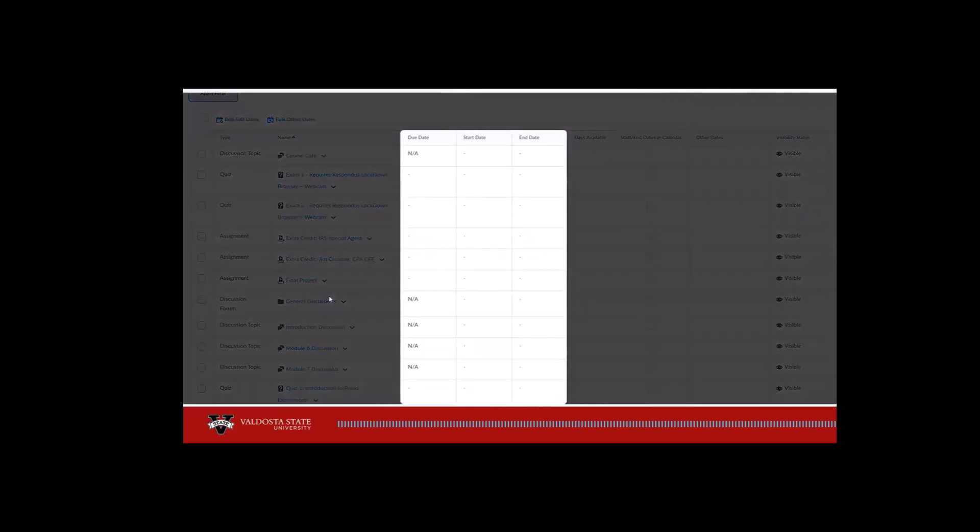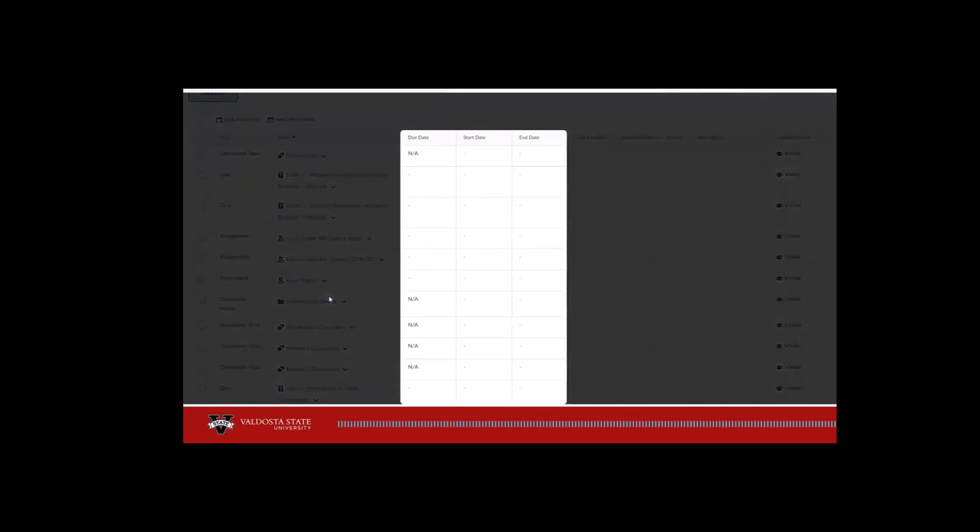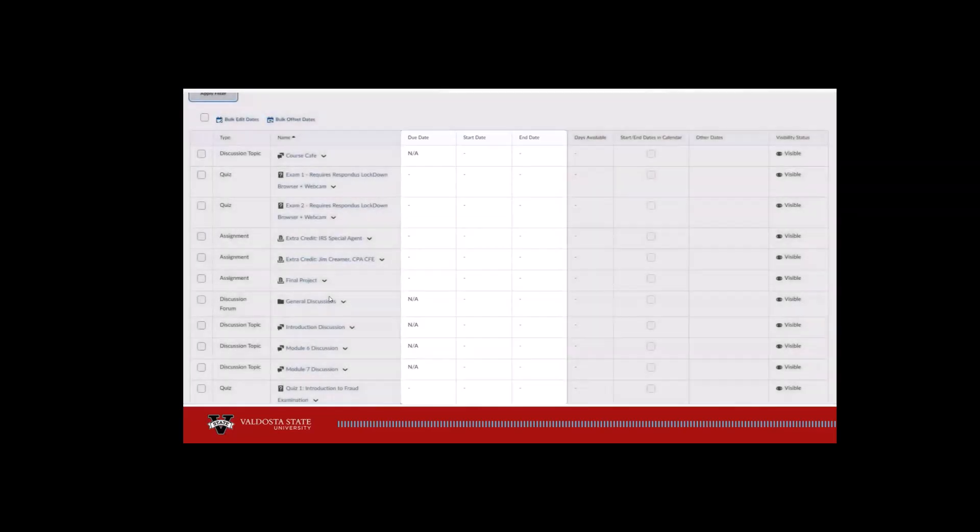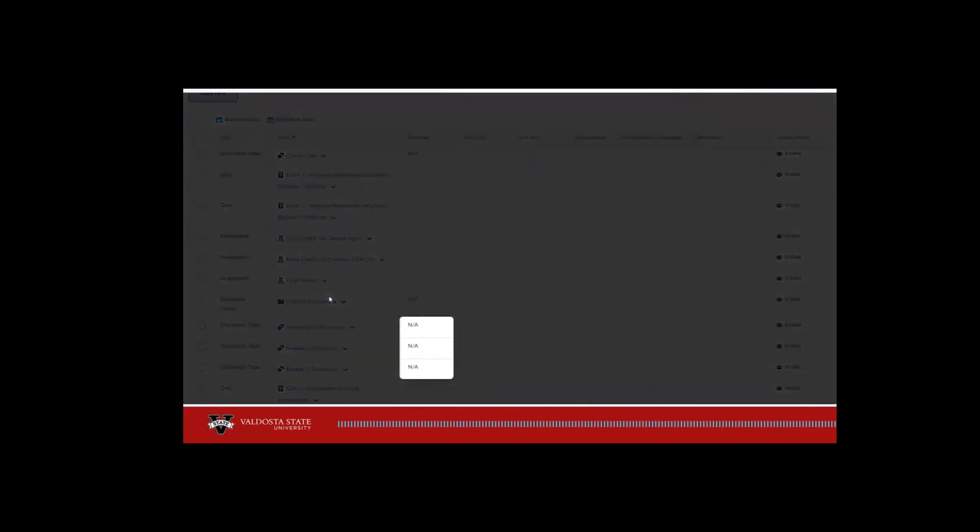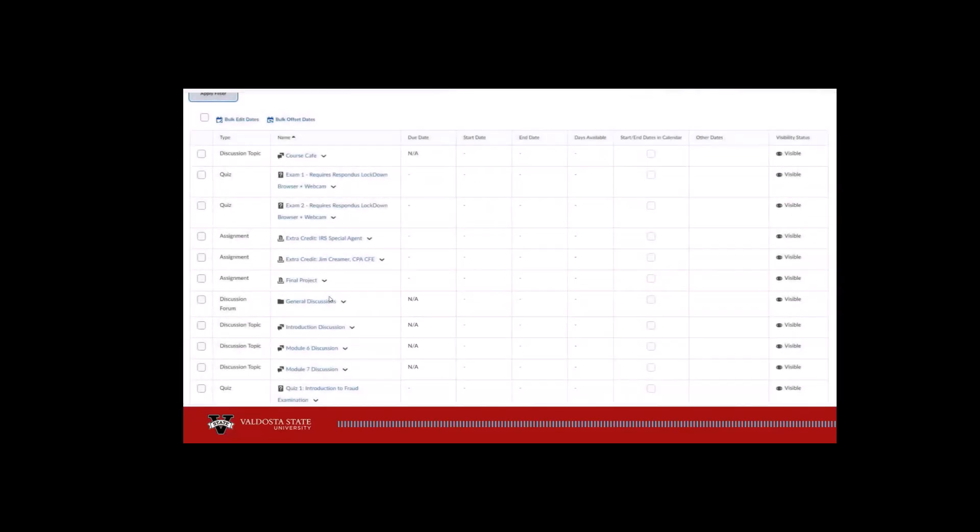In the Due Date, Start Date, and End Date columns, you will find a clickable dash. Note that discussion topics cannot have due dates, only start and end dates.